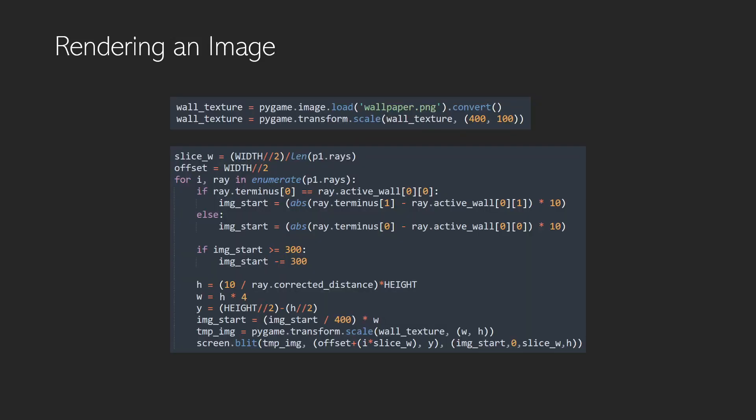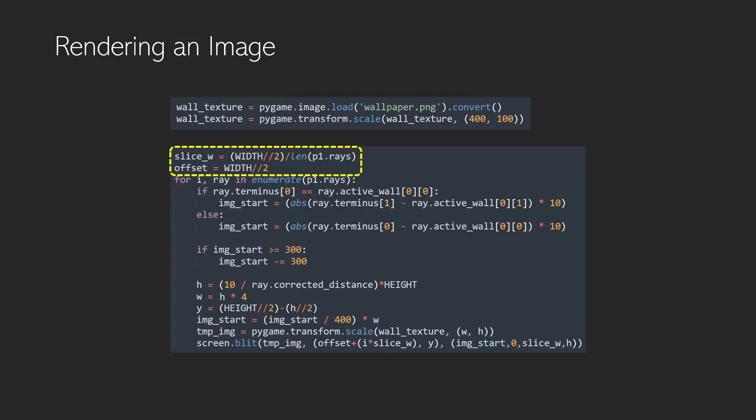Now the way we're going to implement this is set up here and this is not perfect. So the first thing we do is we import our image which will just be the wallpaper and here what we do is we're just calculating our slice width and our offset because we're starting to draw the image from the middle of the screen rather than from the left because I have the maze on the left hand side and then the representation on the right hand side.